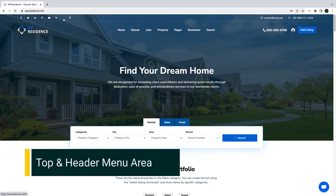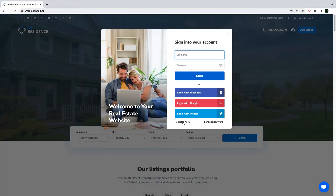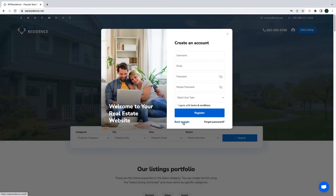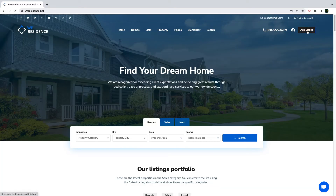We start with the header menu area. This part of your website always includes your logo and the menu. You can add on top your contact details or other info such as social media accounts. You can place your phone number in line with the menu, or you can enable the login and the submit property listing button. You should know that you can change everything in this area — the colors, the design, layout, the menu names and links, and much more.